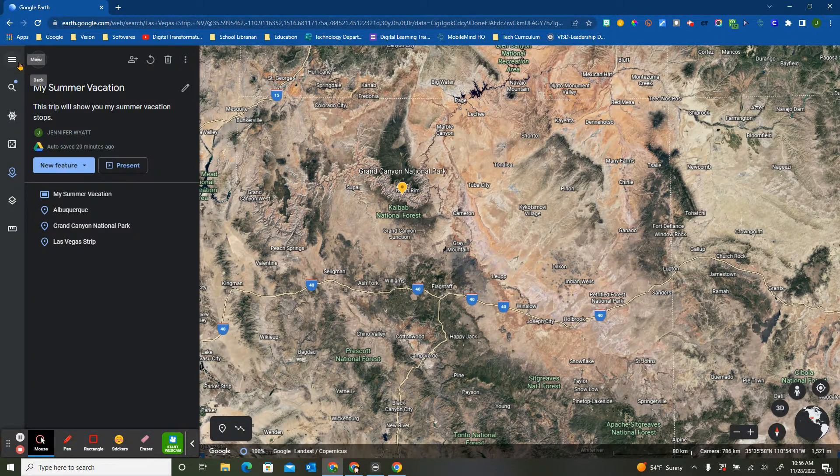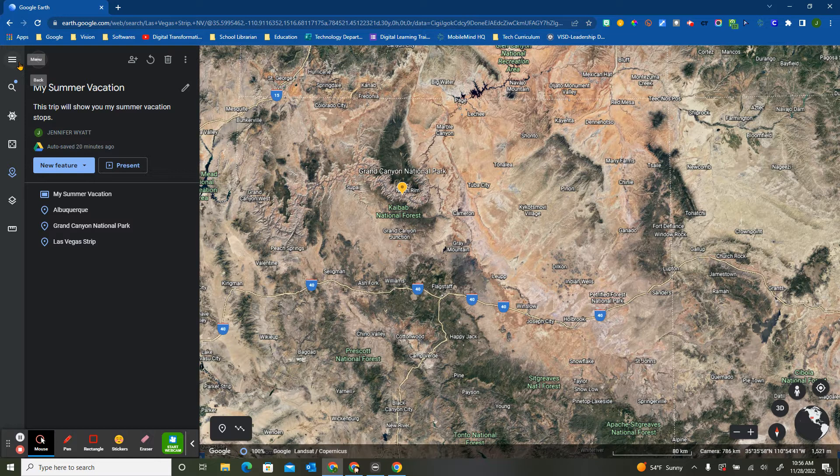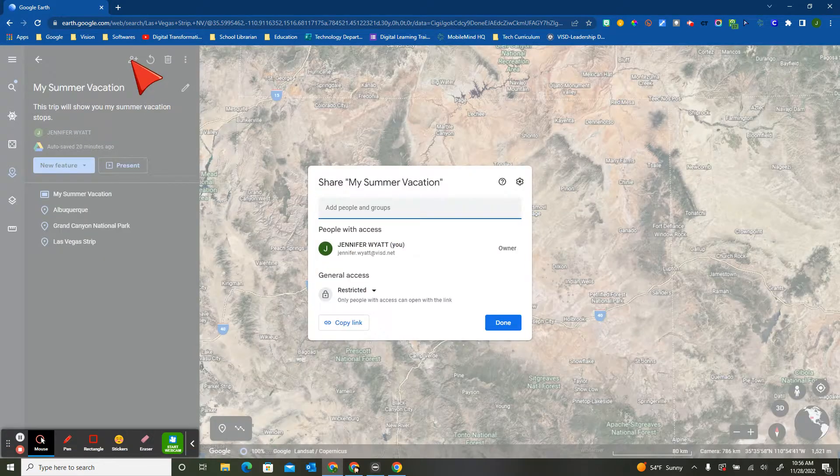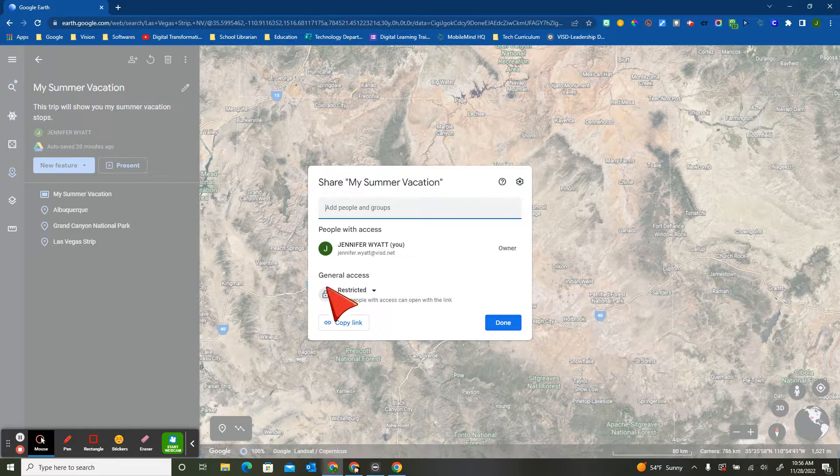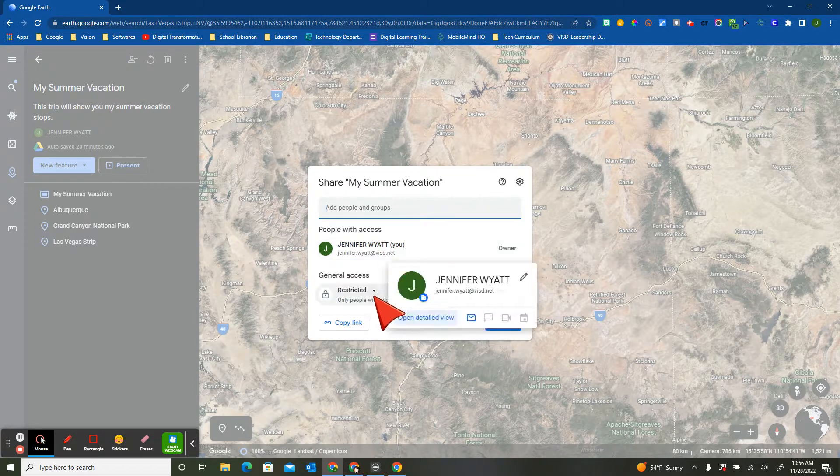If I wanted my students to work on this collaboratively, we have the little share button that looks very familiar, looks like we'd see in all the other Google products. Right now it belongs to just me.